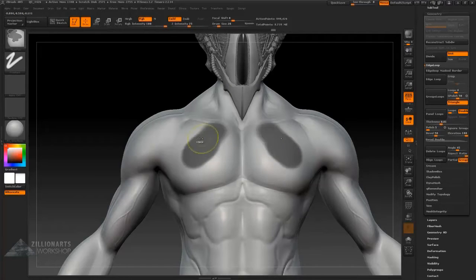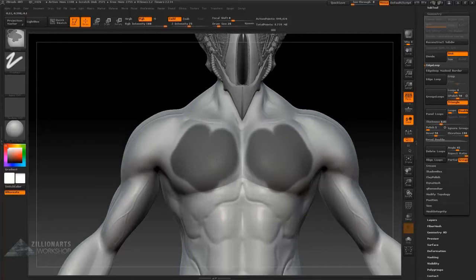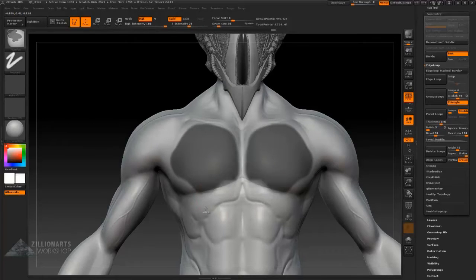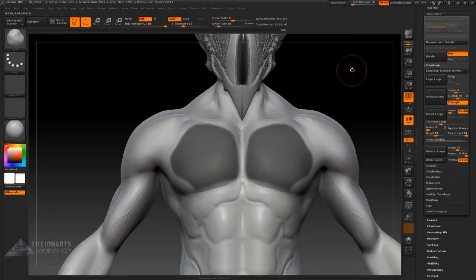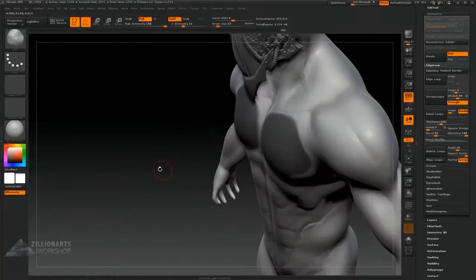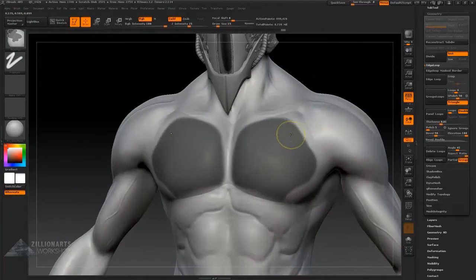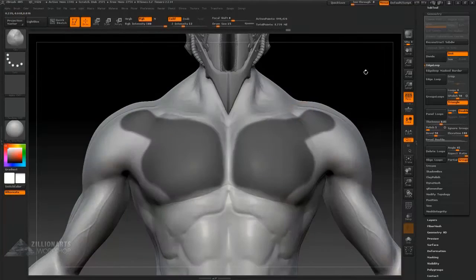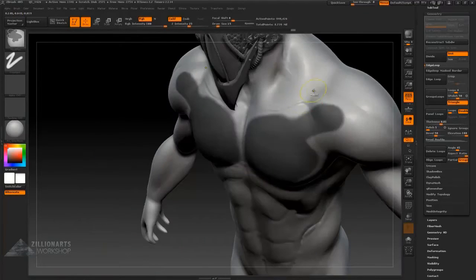So now we move on to the body sculpting, or rather the body armor sculpting. Here I use this body as a base from which I'm going to extract the armor.